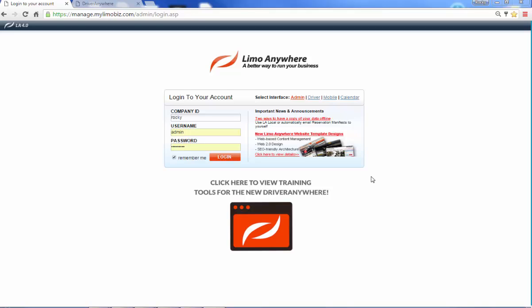Hi. Thanks for taking the time to check out the Limo Anywhere software system. This will do your calendar, your accounting, your dispatch, and your reservations. And let's jump right into it.